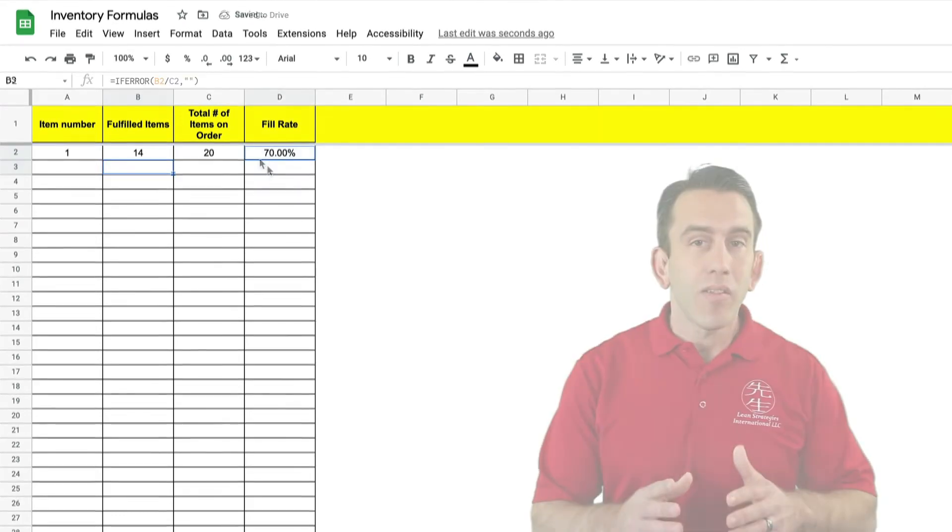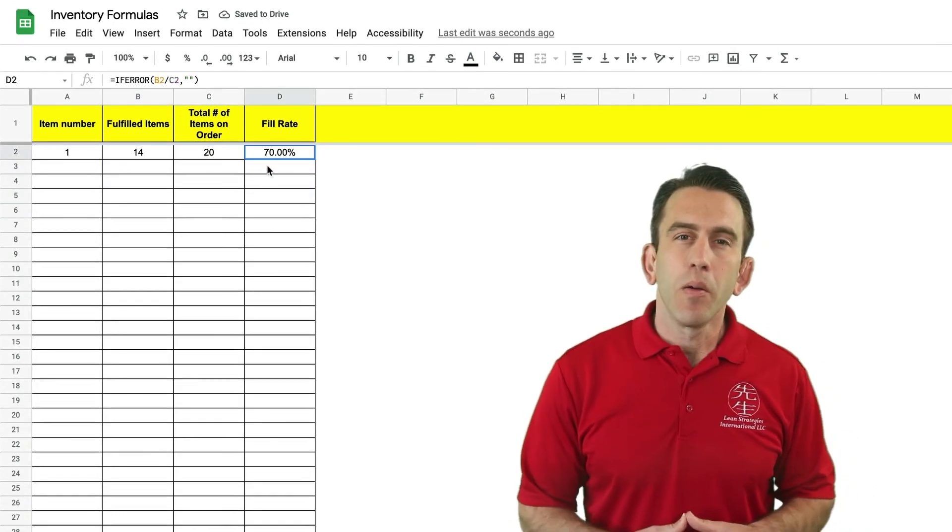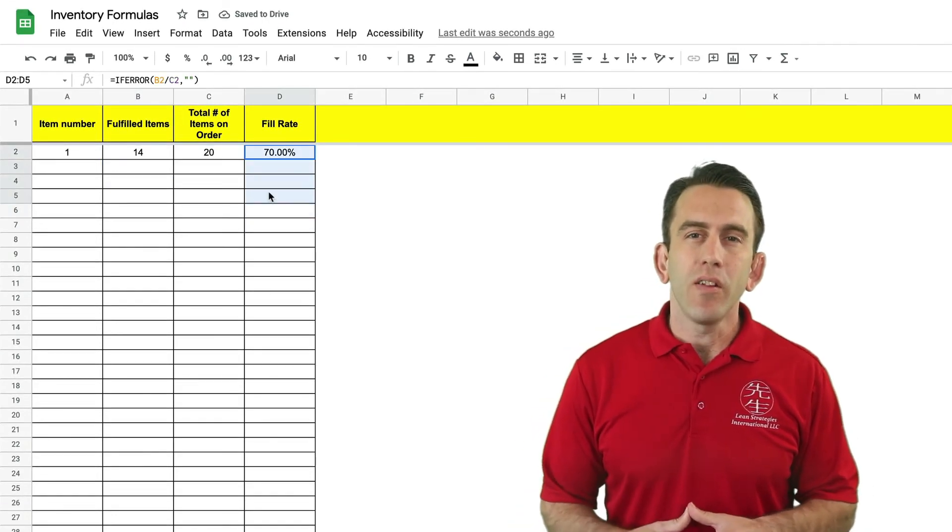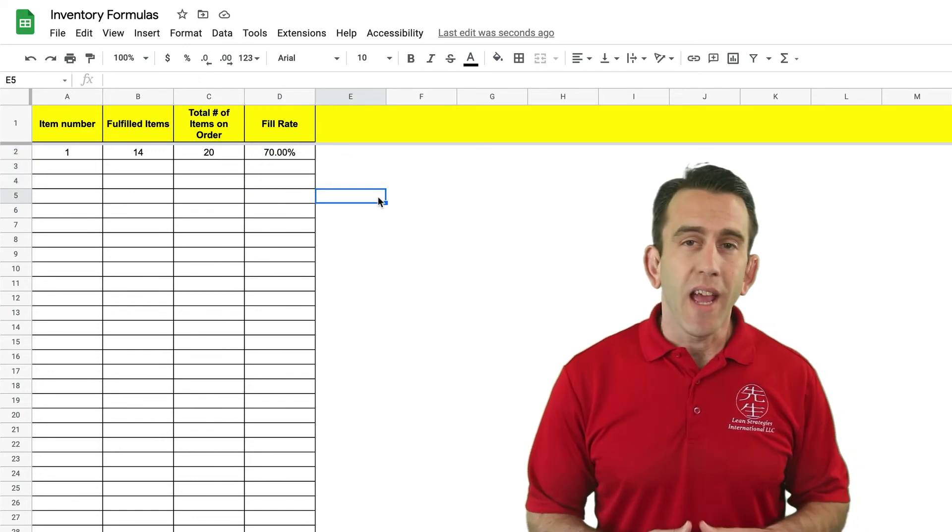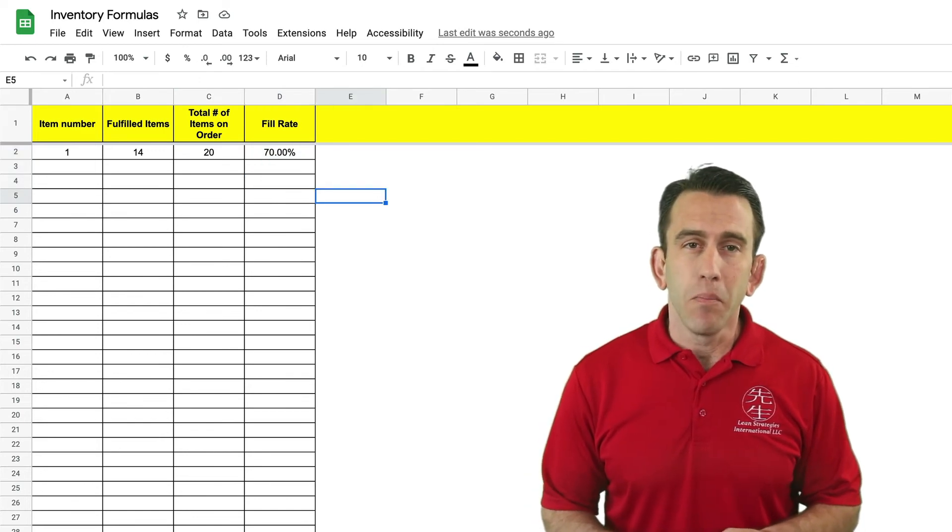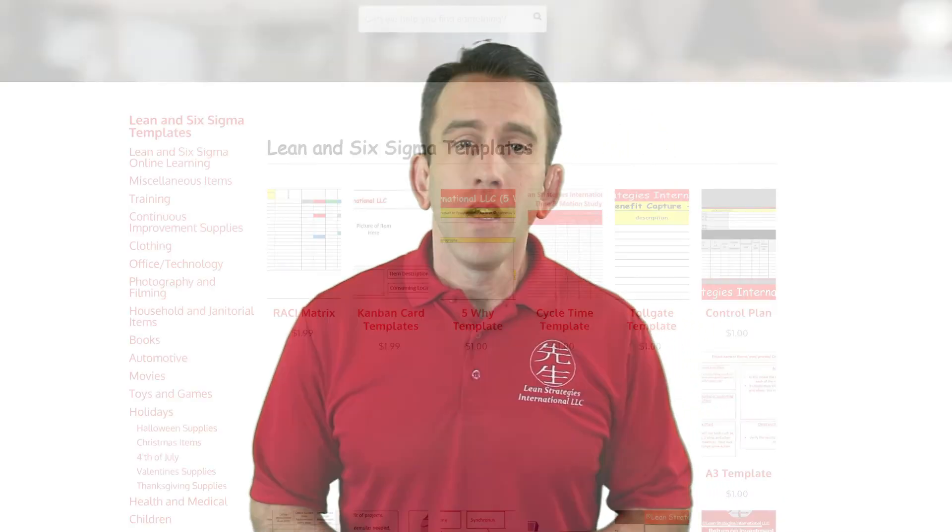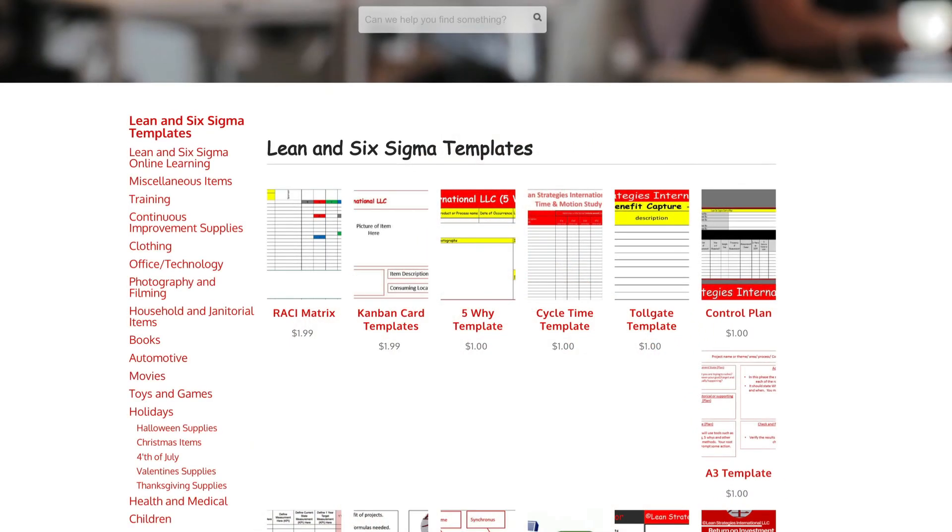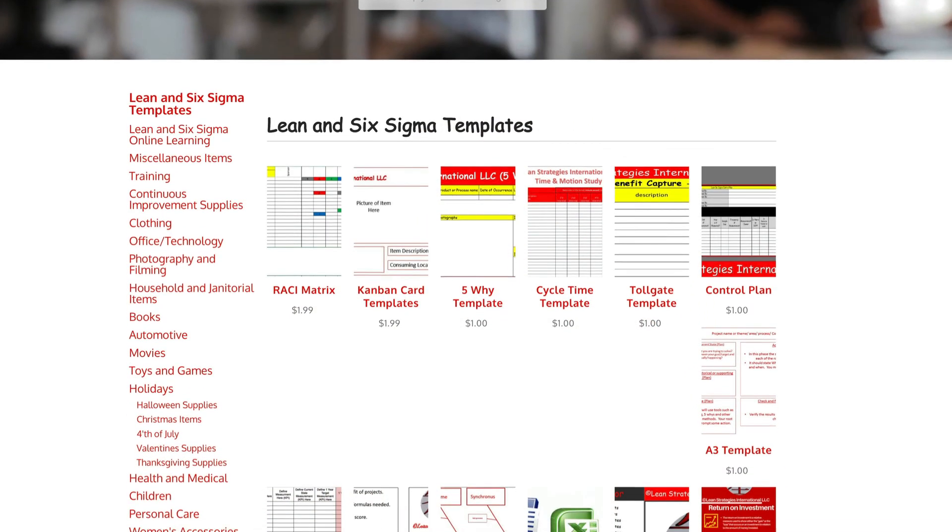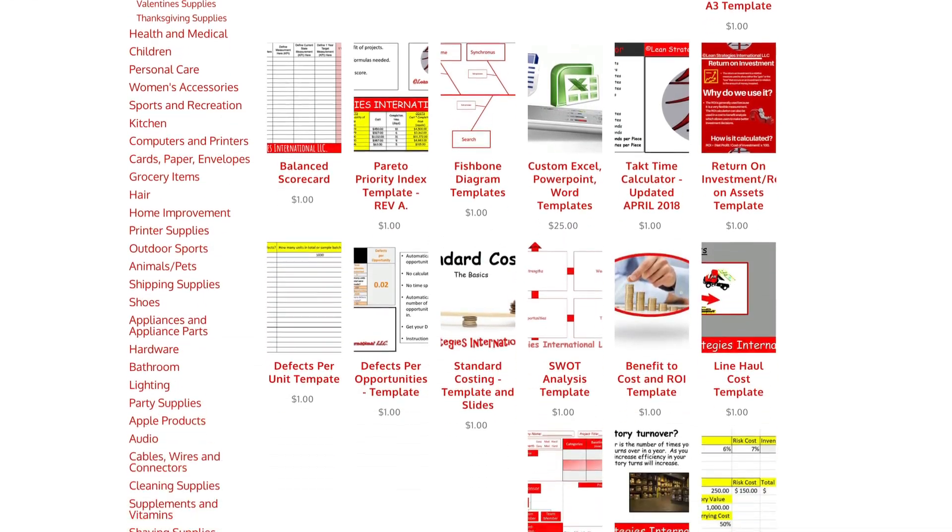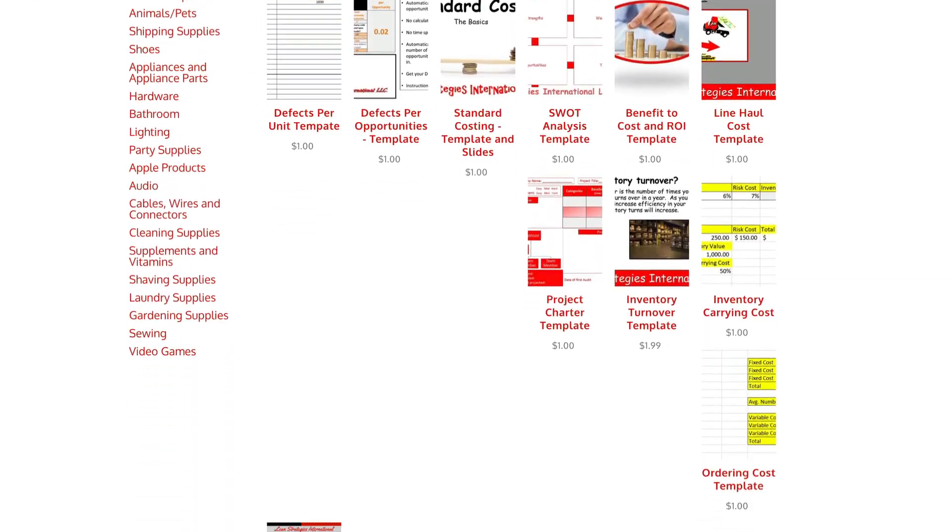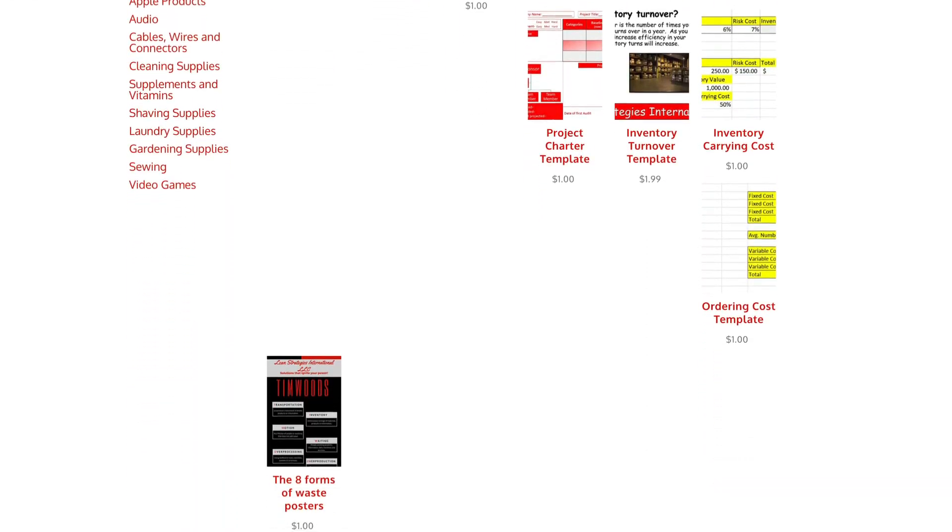And that's it. A simple fill rate template that you can use daily if need be. Also this template is available by clicking on the link in the description so you can build it if you want or save a little time and visit our website.